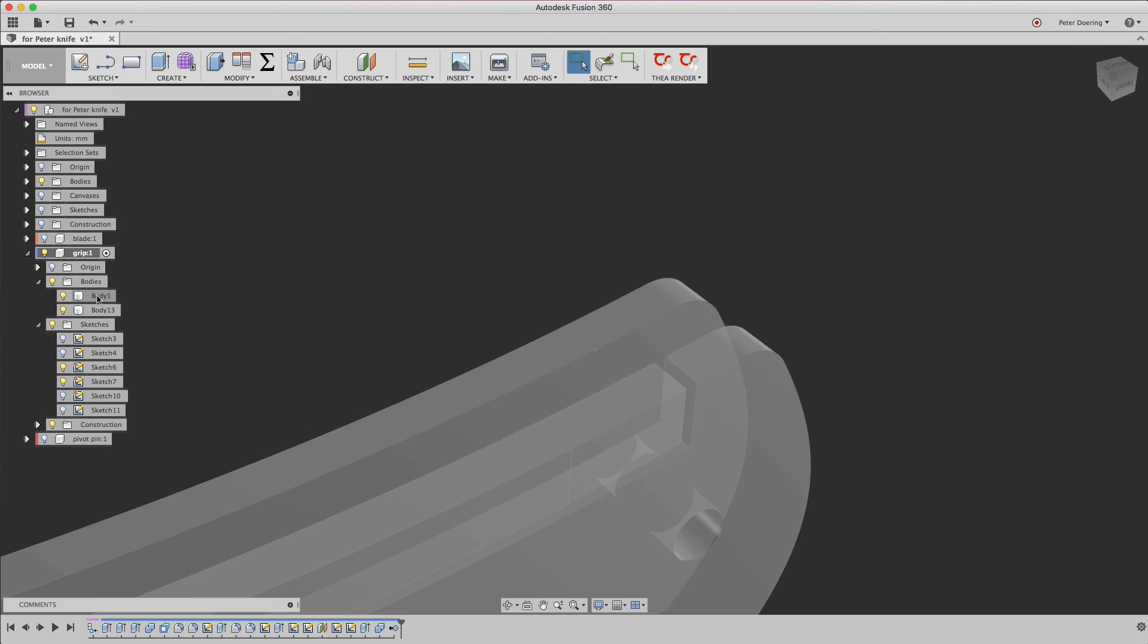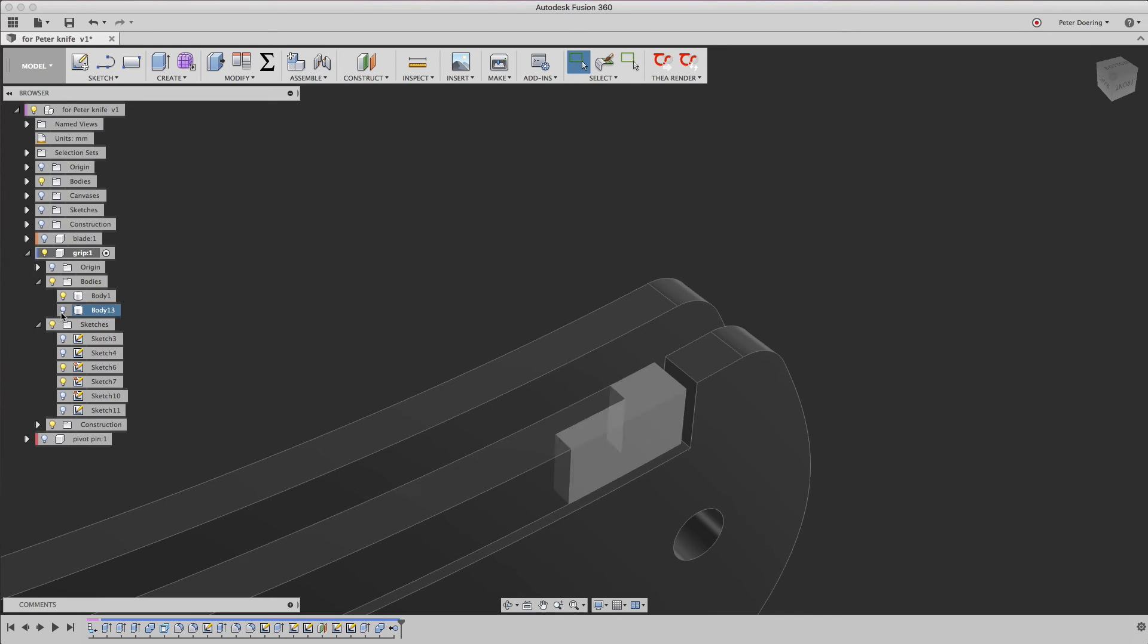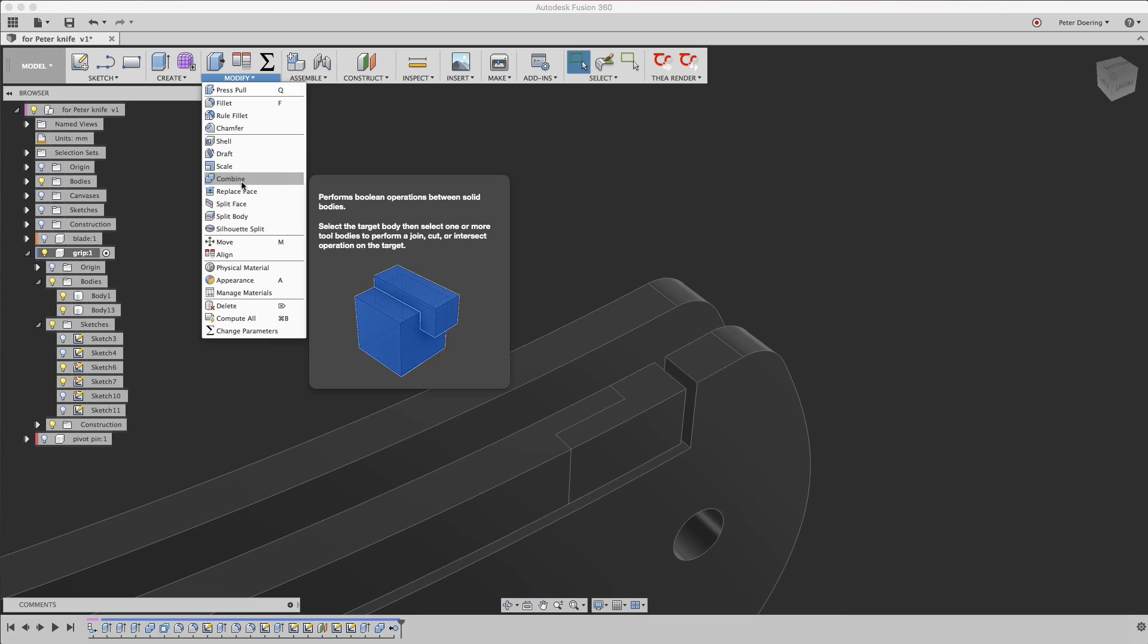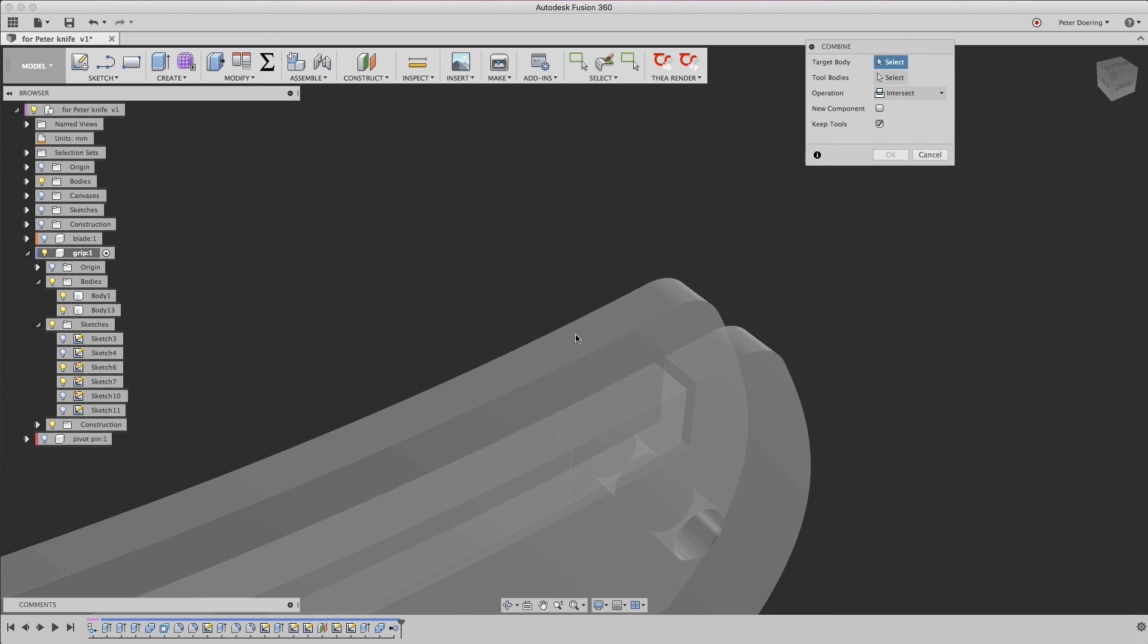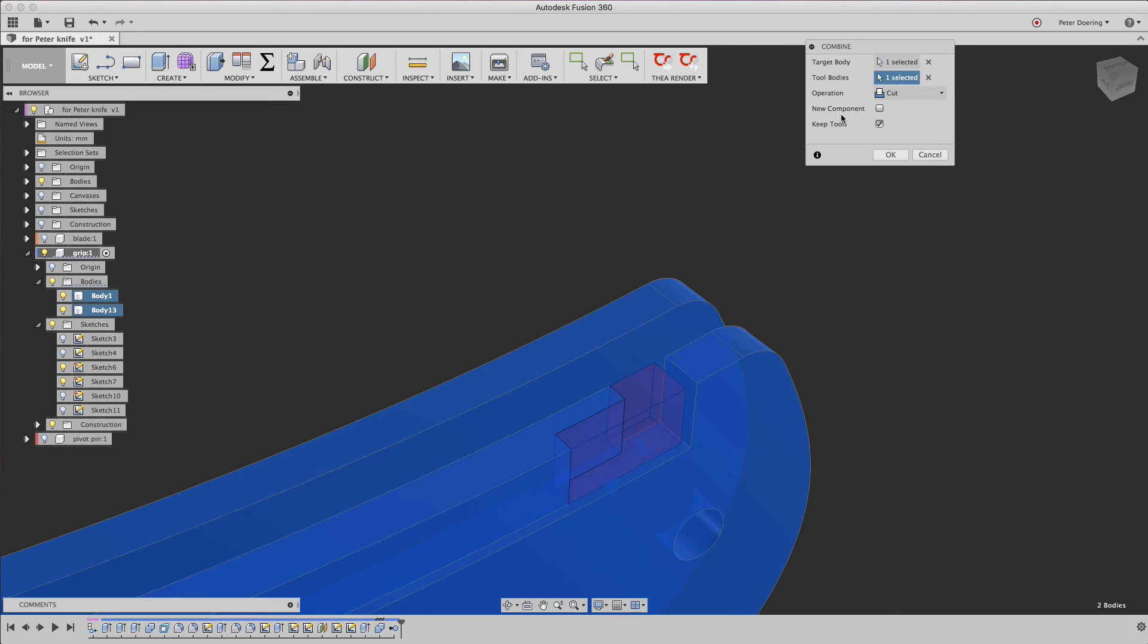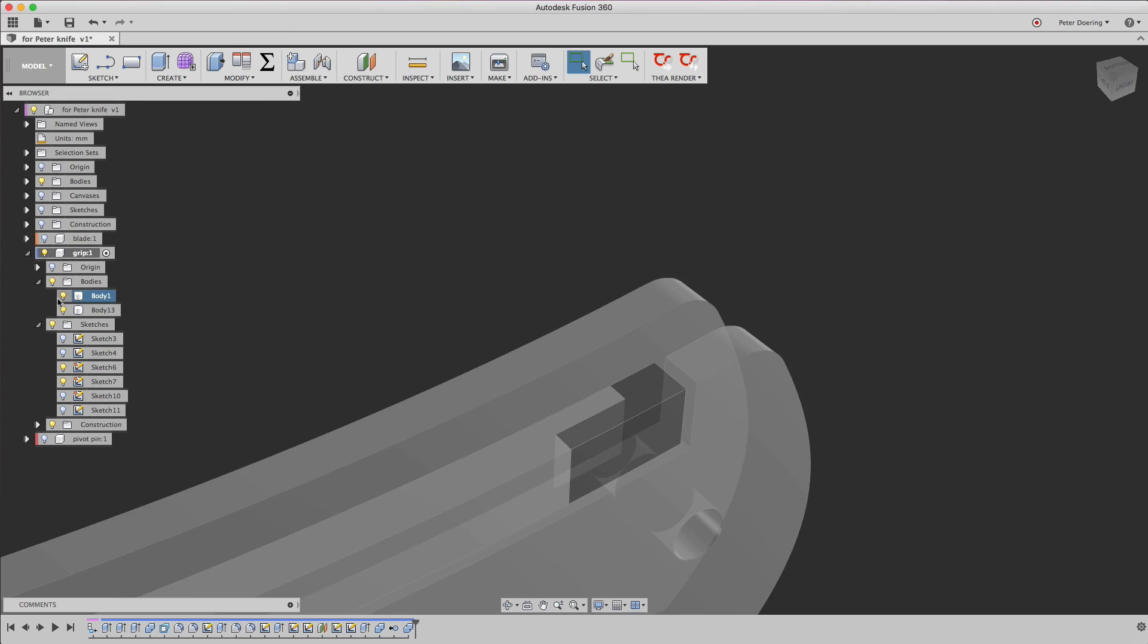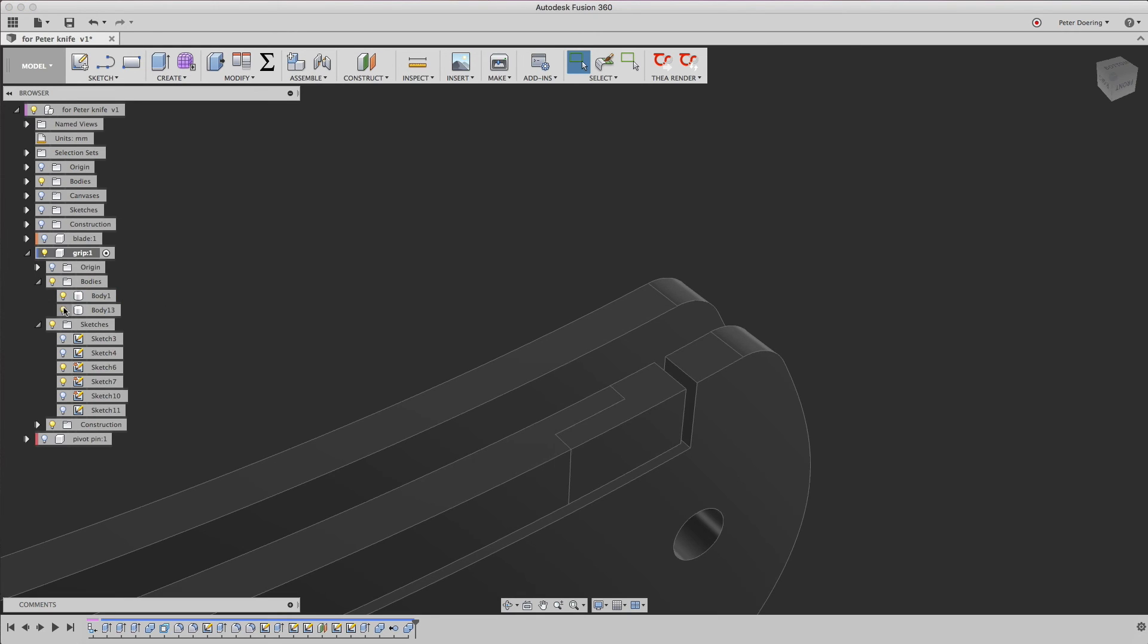Our tool body is still the original body, so we don't have this cut out. But we can do that same thing again by using the combine operation again. This time, this is the target body. This is the tool body. And again, in this case, we say cut. But we are going to keep the tool again. So now we have this body and this body.